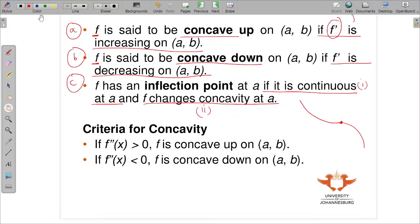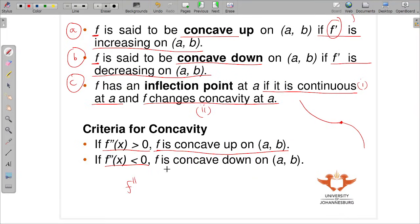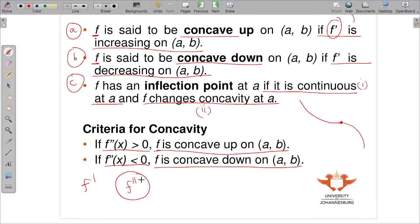How do we get concavity? We need to find our second derivative. When the second derivative is greater than zero, f is concave up on that interval. If the second derivative is less than zero, then f is concave down on that interval. So find your first derivative and then the second derivative, and determine where it is less than or greater than zero.